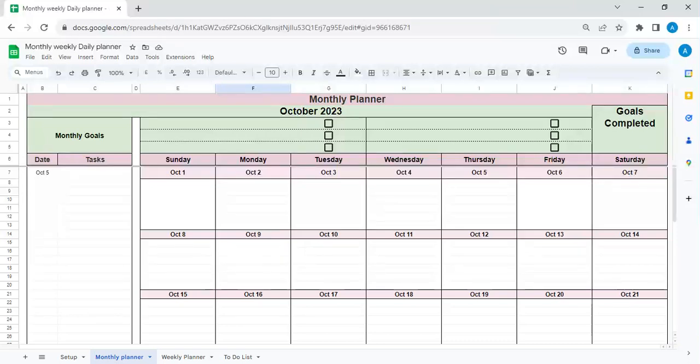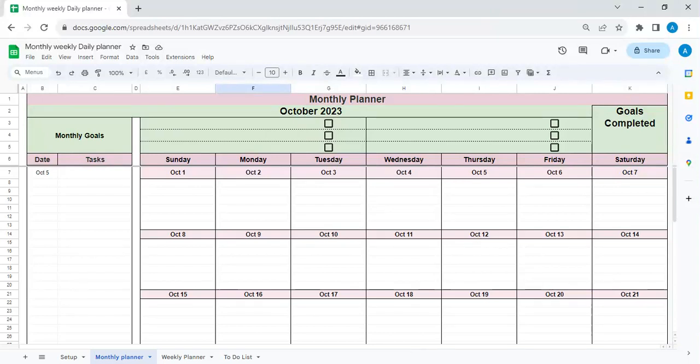Hi everyone, welcome to For Busy Bees. Today I'm sharing with you a schedule planner, so this is a monthly, weekly, and daily planner. It has a to-do list as well, so let me just quickly show you first.